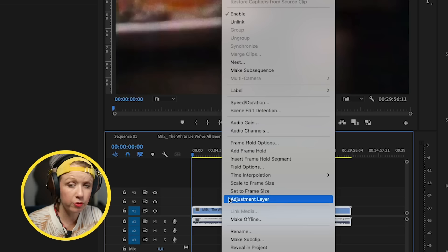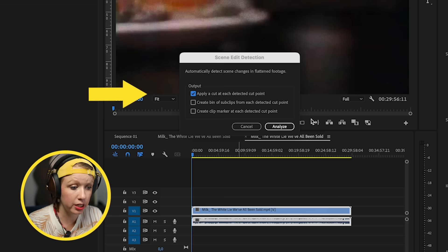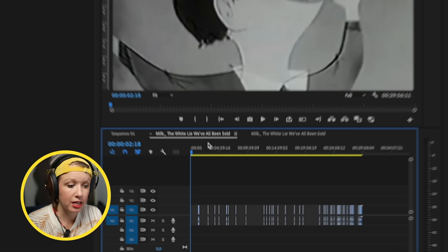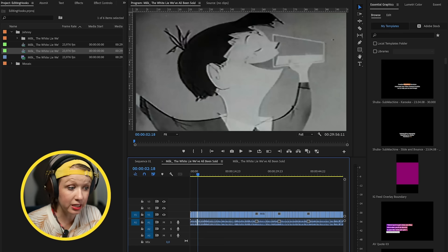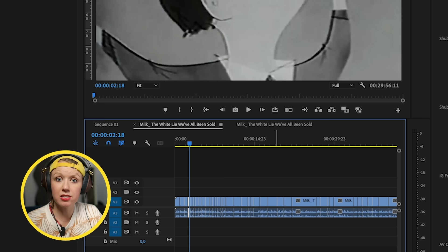In Premiere Pro, right-click on the video in your timeline and go to Scene Edit Detection — apply a cut at each detected cut point, click Analyze, and it'll show you all of Johnny's cuts. You can see the cuts are tighter at the beginning — he made over 930 cuts in the whole video, but still holds on some clips for about eight seconds when explaining something or showing a document. Quicker cuts at the start help bring the viewer in.